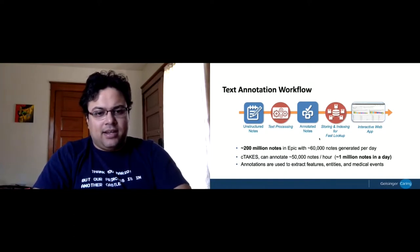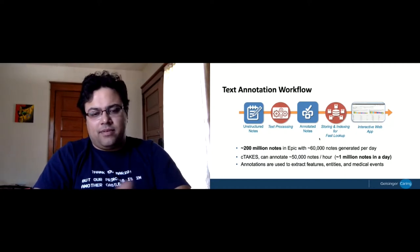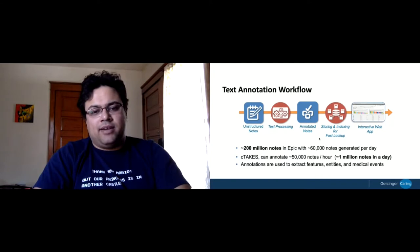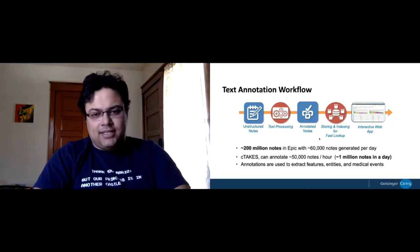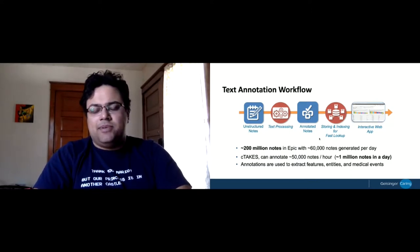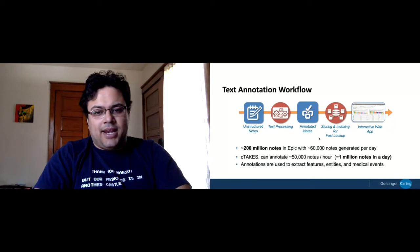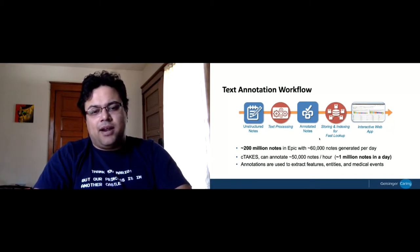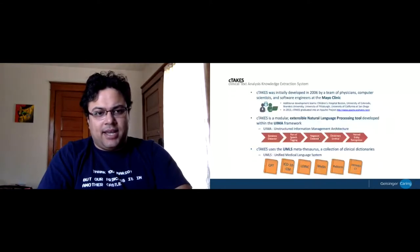Let me talk about the scale of the notes we are dealing with. We have around 200 million notes in Epic historically. We're not going to run on 200 million — we use selection criteria by procedure codes and so on — but we still generate around 60,000 notes each day. We have developed a pipeline where, using Spark, we can annotate around 50,000 notes per hour, and I'm going to delve into the modifications we made.